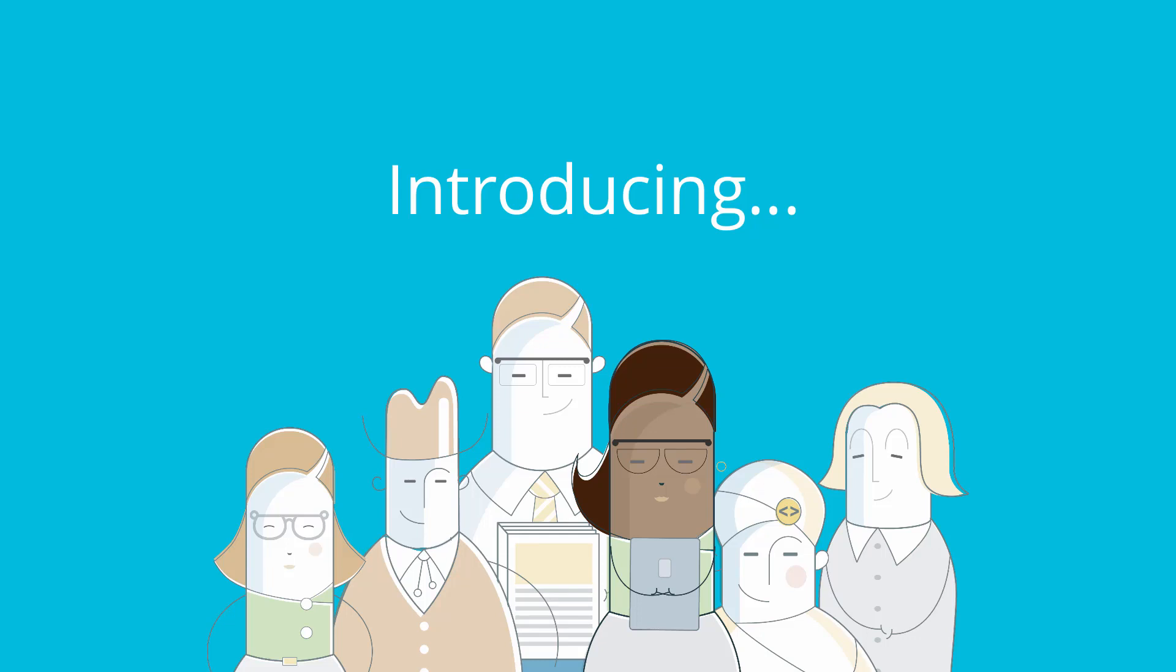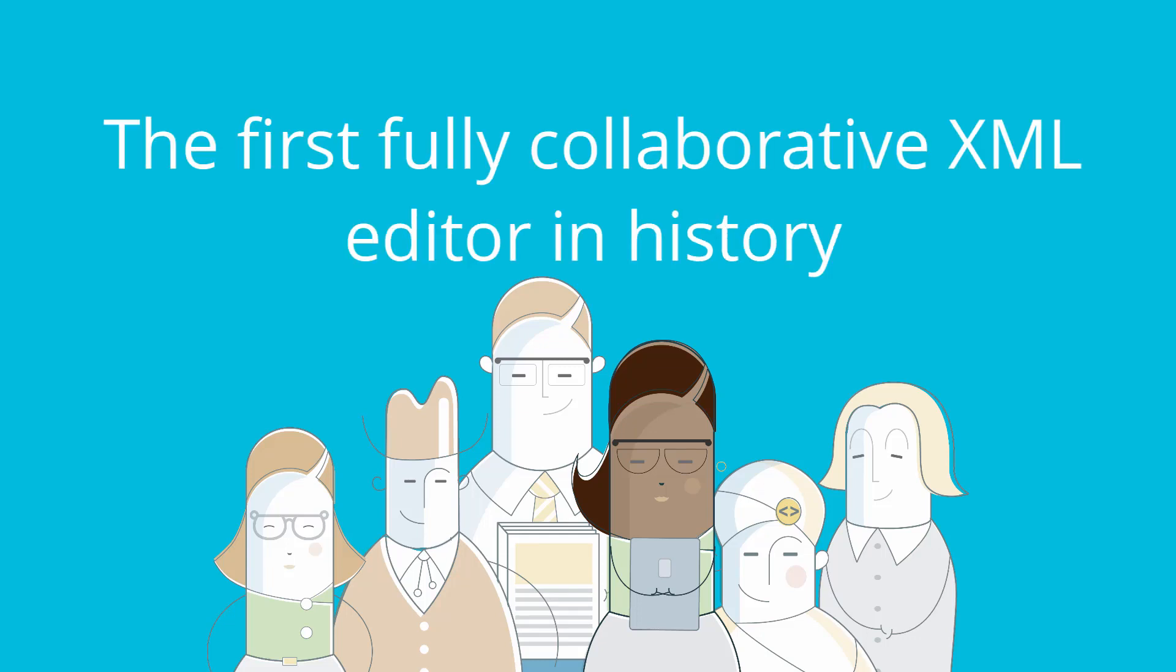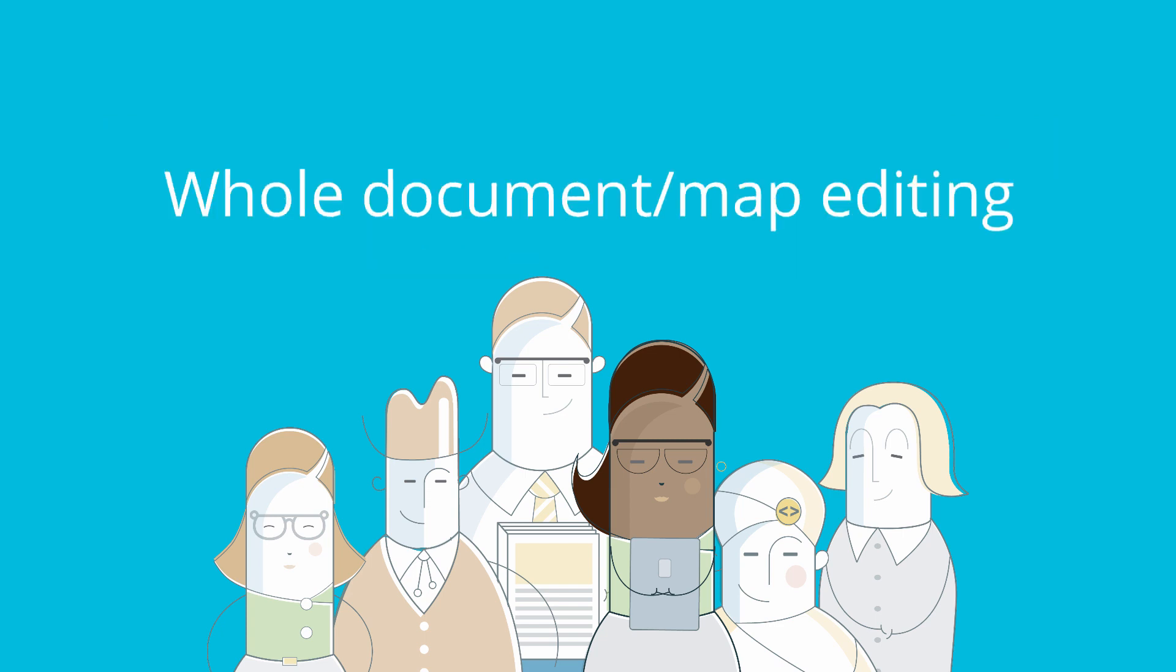Introducing the new EasyDita Editor, the first fully collaborative XML editor in history. With EasyDita's new editor, your team can now work on whole DITA documents together.